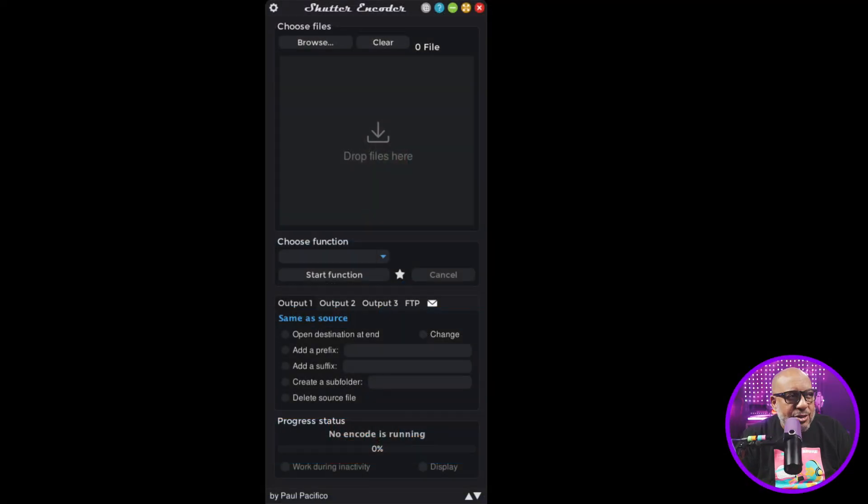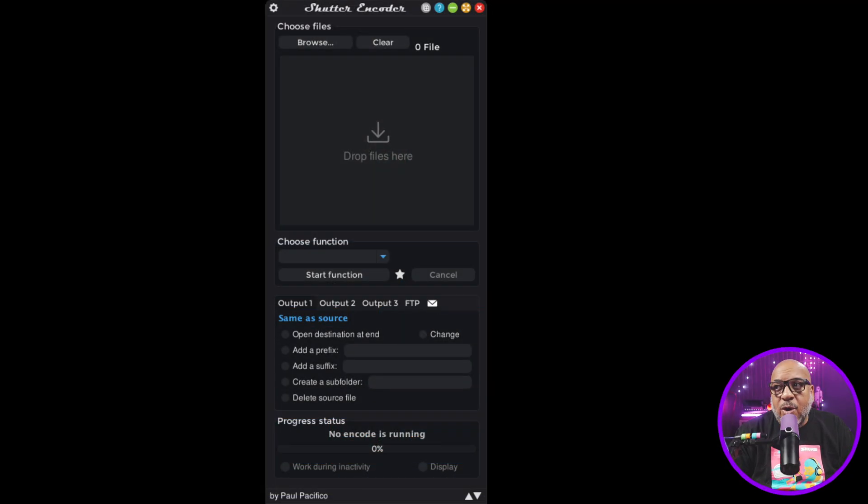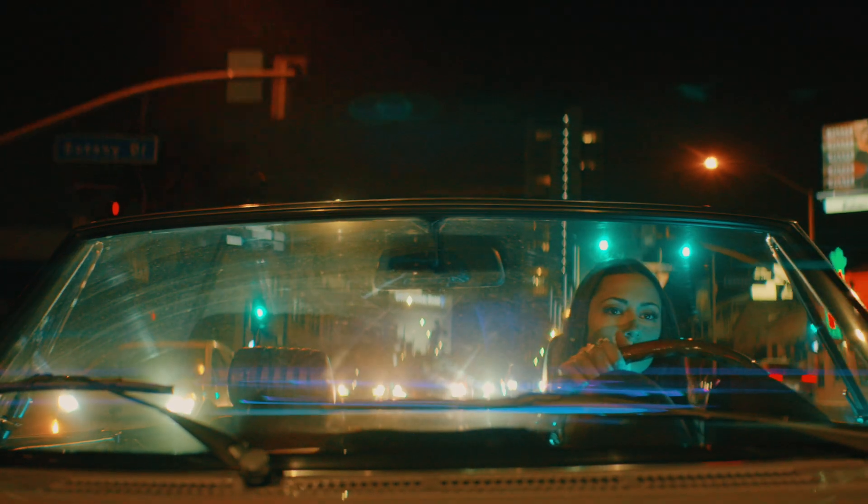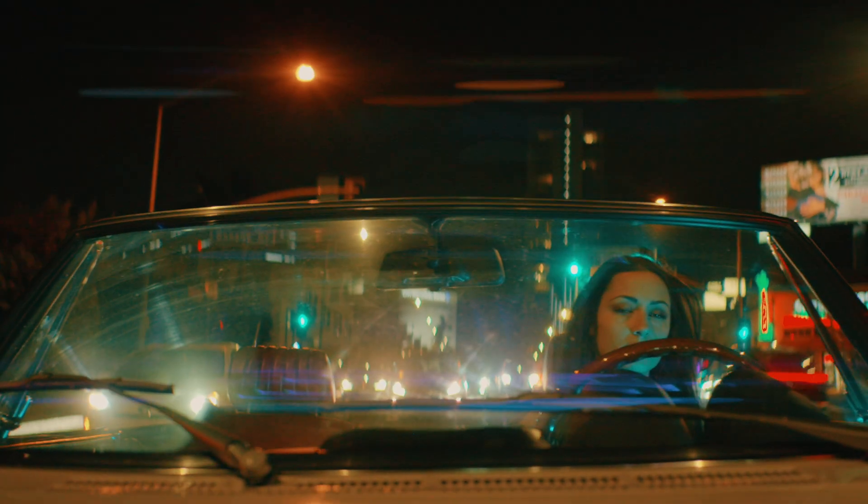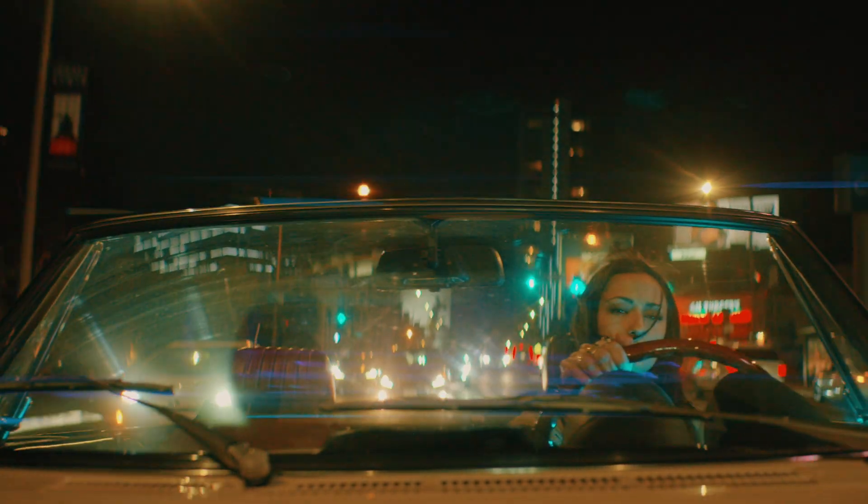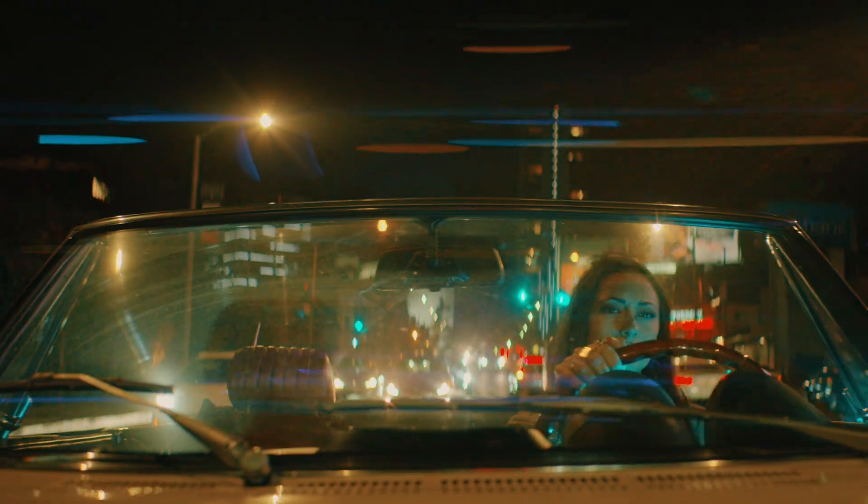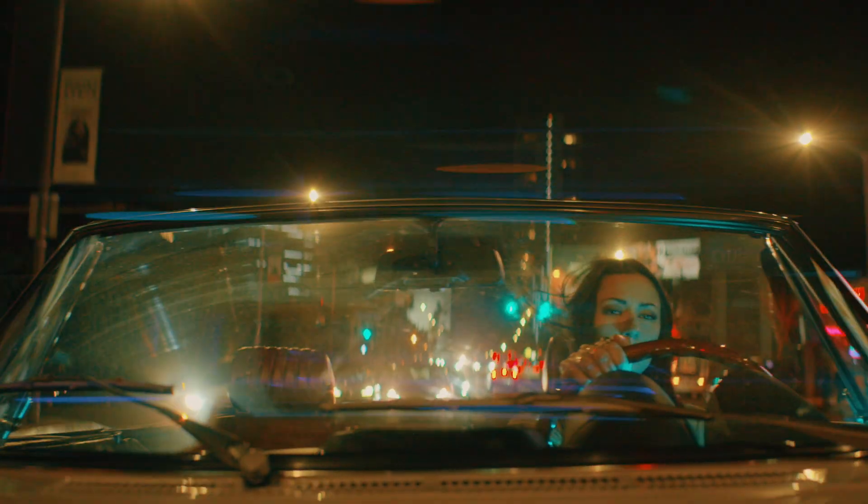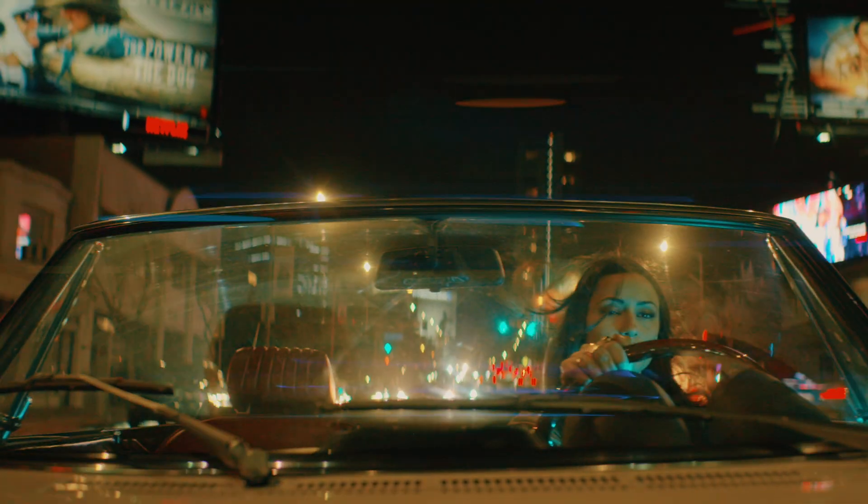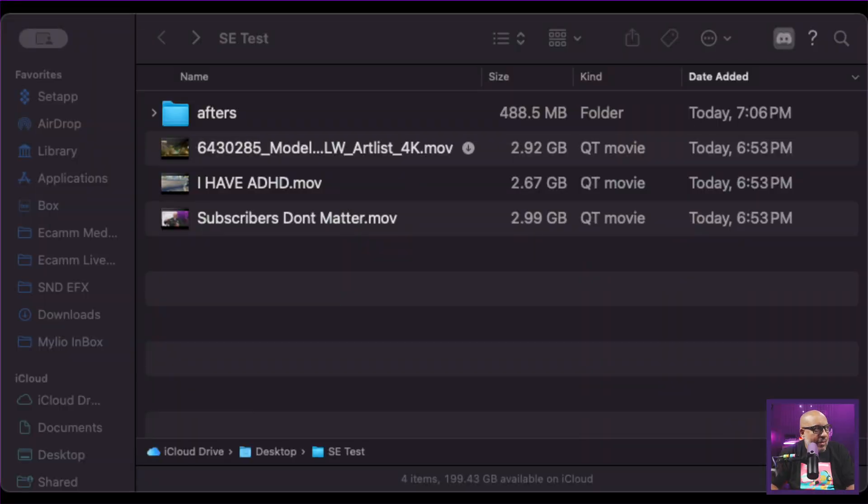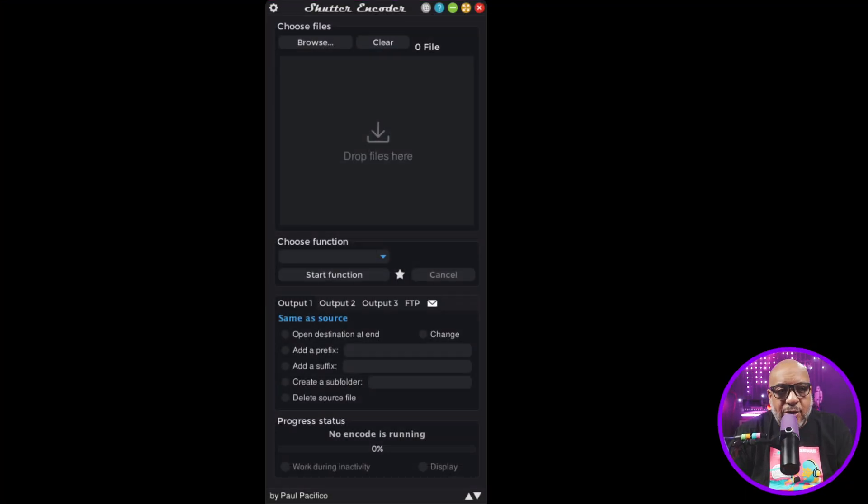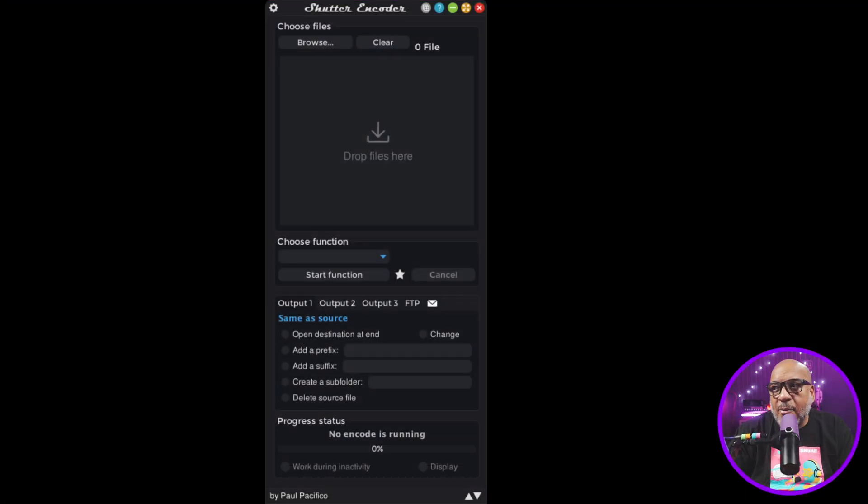This is Shutter Encoder. What I'm going to do is take a video that I have on this machine. And it's just a video that I downloaded from Artlist. And it is, let me show you the file sizes. It sits right now at 2.92 gigabytes, and this is a 4K ProRes file. So that's a pretty large file.